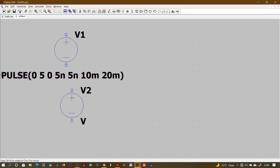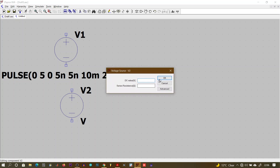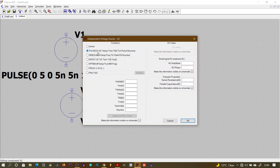We adjust V1's position, then set the pulse parameters for V2. For V2: initial voltage 0, VON 5 volts, delay 0, rise and fall time both 5 nanoseconds. Be careful here — for V2 the TON must be times 2 of V1, so we give it 20 milliseconds, and the period must be times 2 of the TON, so we give it 40 milliseconds.